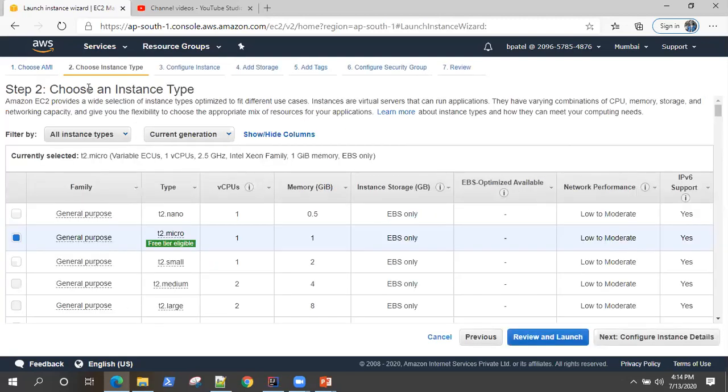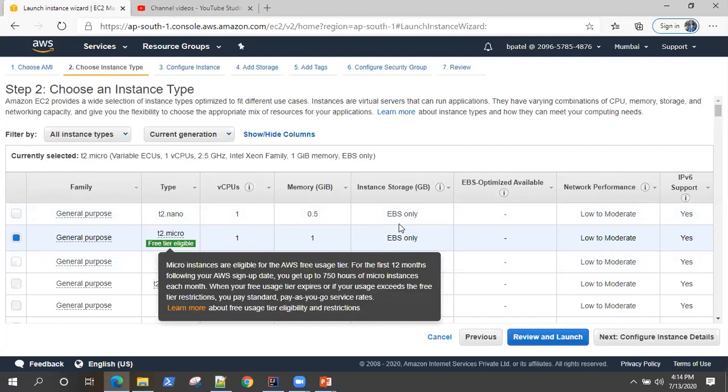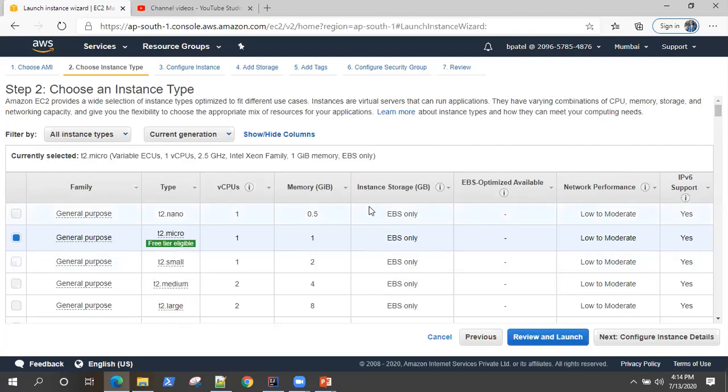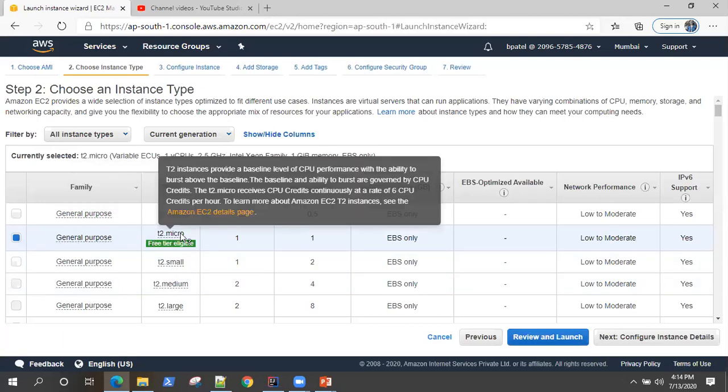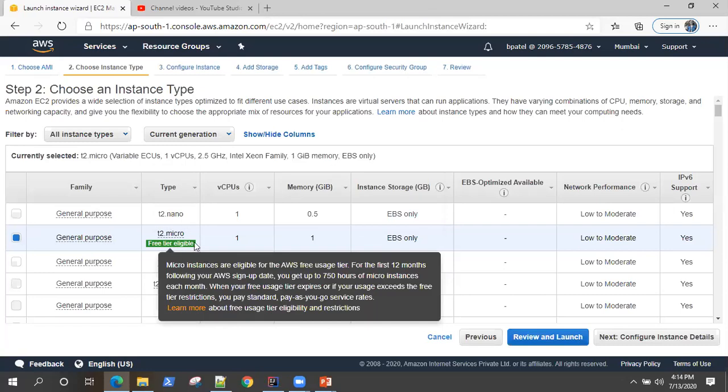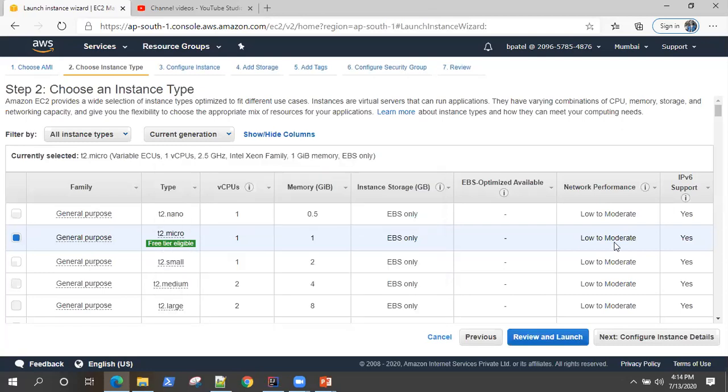So once you select that, it is asking for instance type. There are lots of instance types and they have got different characteristics like some have got high memory, some have got very high network performance, some have got good storage, and some have got multiple CPUs. But we will be selecting this T2 micro, which is free tier eligible and is the most basic one: one CPU and one GB memory.